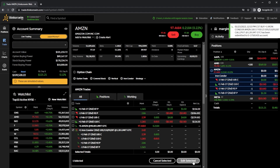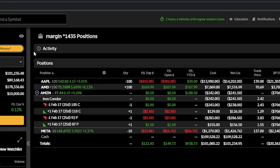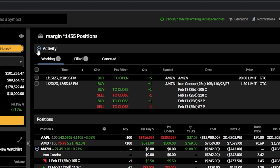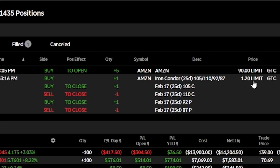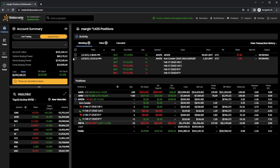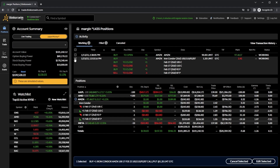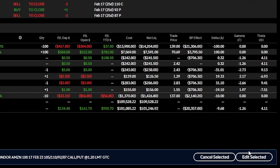If I now wanted to monitor that trade, I could come back to the positions page, then coming over to the right to the activity section, we can see all of my working orders. I still have that open order to buy five shares of Amazon right here, but more importantly I've got that order to buy back that iron condor if I can ever buy it back for $1.20. If I ever needed to cancel or edit this order, I could come to the far left-hand side, hit the checkmark box, and then either hit cancel to outright cancel the order or hit edit selected to adjust it.